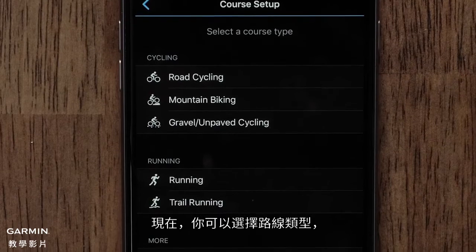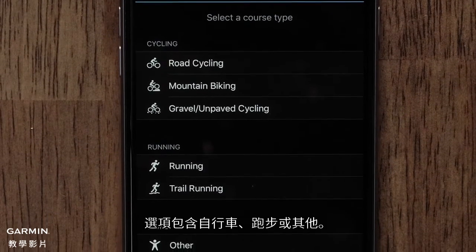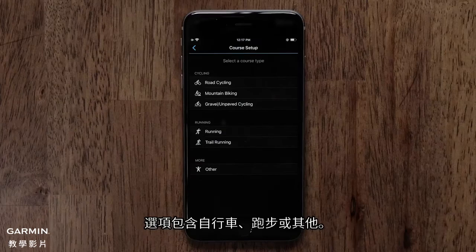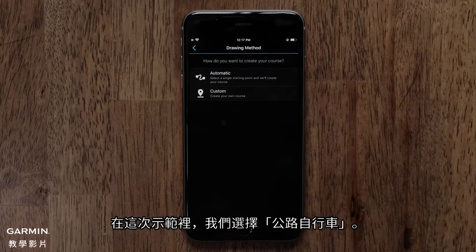Now you can touch a Course Type. Options include Cycling, Running, and Other. For this video, we will use Road Cycling.